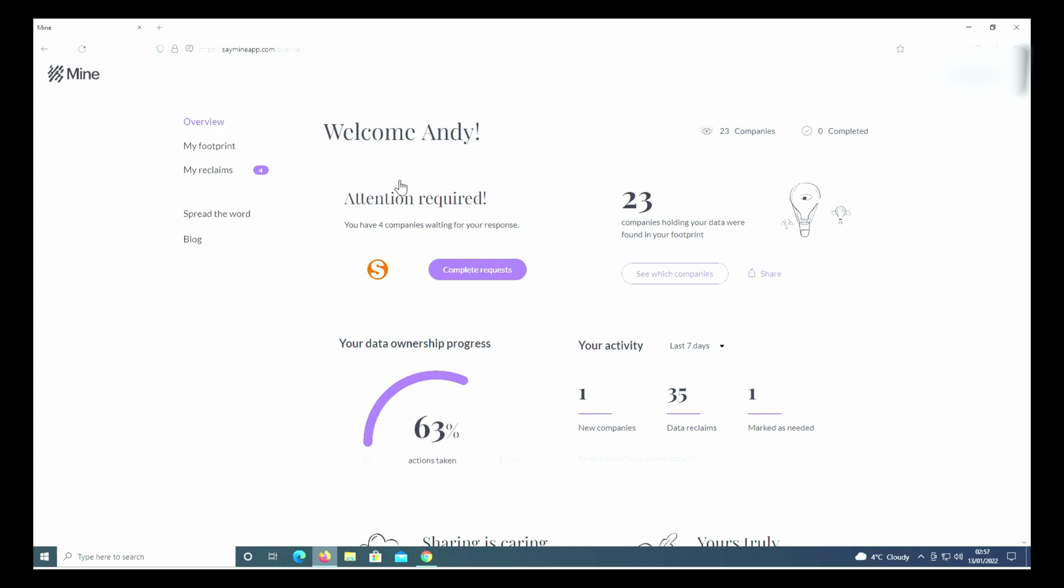...of the ones that need your attention - 23 companies that hold your data. Yours might be more or less, depending on how long you've had your email account. Your data ownership gives you a percentage, and your activity in the last seven days - you can change this dropdown box as well to 60 days. This is a fairly new account.